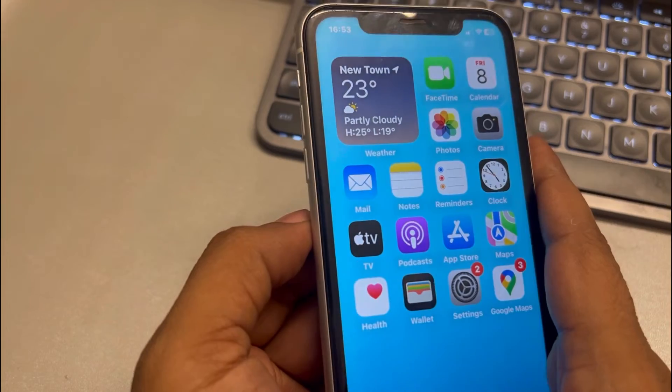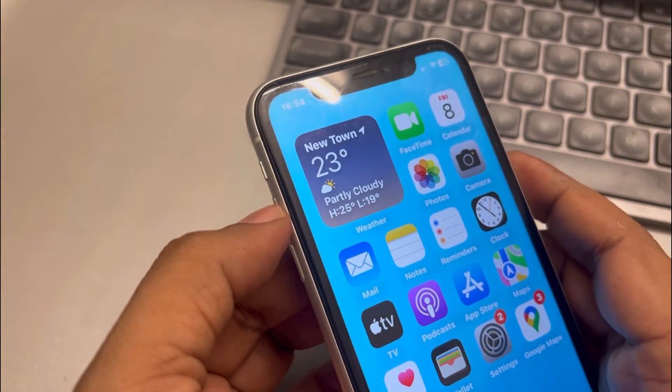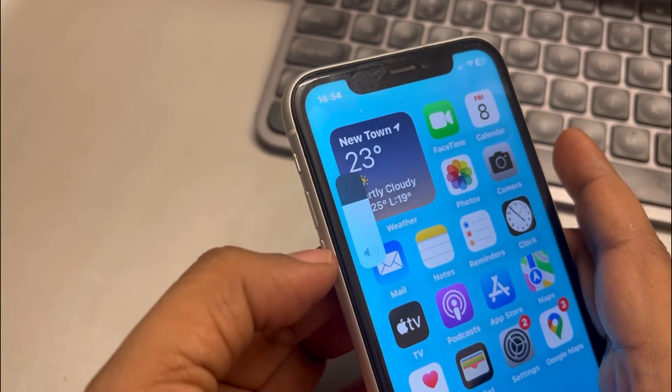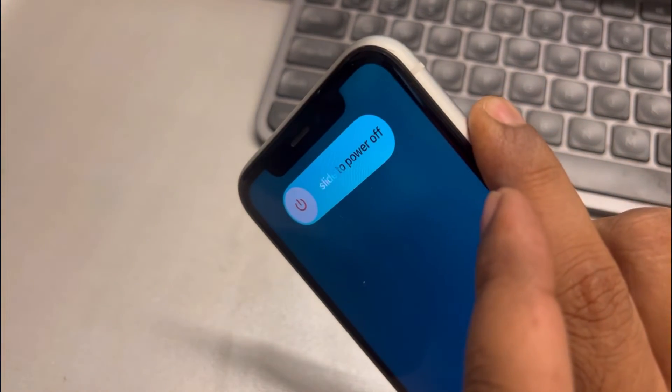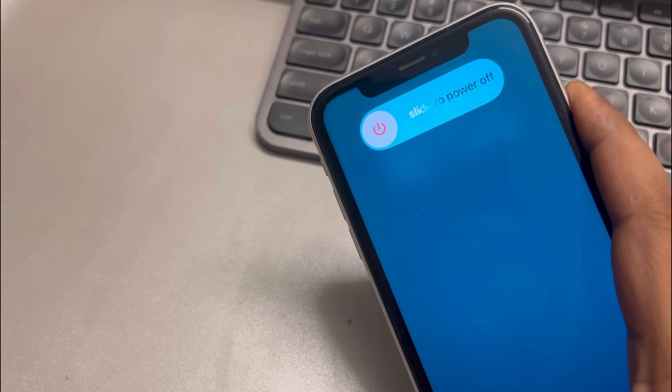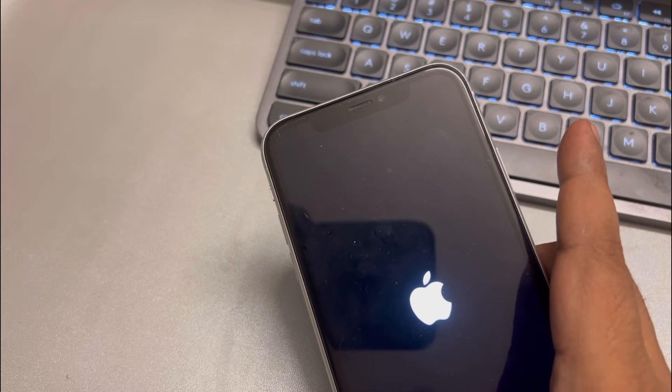If this is still not working, you can force restart your iPhone. Press the volume up button, then the volume down button, then keep pressing the right side button until you see the Apple logo. Once you see the Apple logo, release the button — your iPhone has been force restarted. Check whether the problem is fixed.